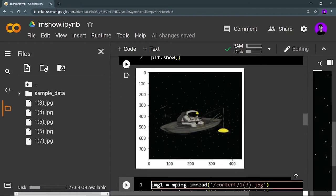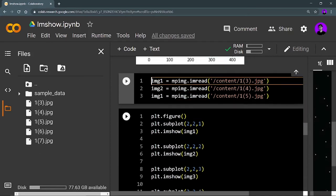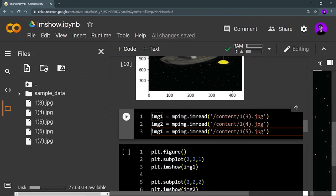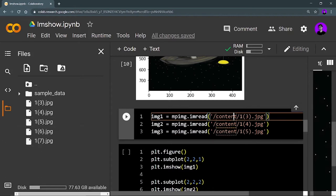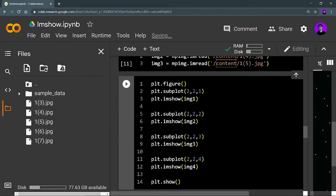Now let's move on to using a subplot for displaying multiple images in one single plot. For that, I have to import multiple images — image one, image two, image three, image four, and image five. Let's run this cell so three variables are ready with the images.